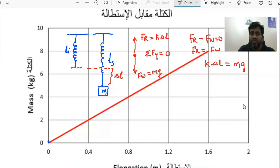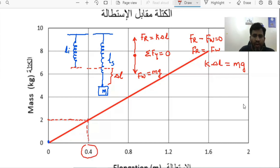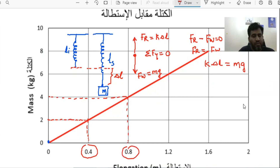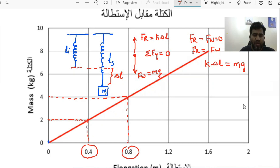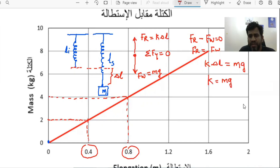Now I can refer to the graph to find the values. If the mass attached is 2 kg, the change in length is 0.4 meters. If the mass is 4 kg, the change in length is 0.8 meters. You can use any point from the graph — either case will give you the same answer. So let's solve for k first.